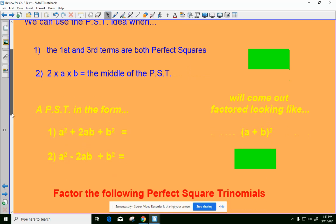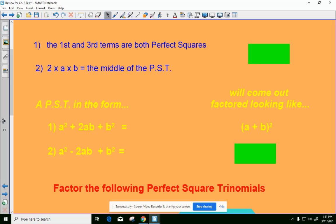If your middle is negative instead of positive, your answer will be A minus B quantity squared. This shortcut doesn't work for every problem — they have to fit the form. If they don't, we have to find the greatest common factor, use the factorable trinomial method, or use ACB. But if it fits, we get the answer quickly.